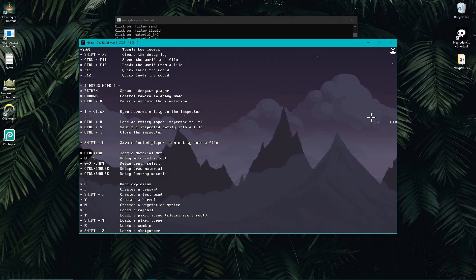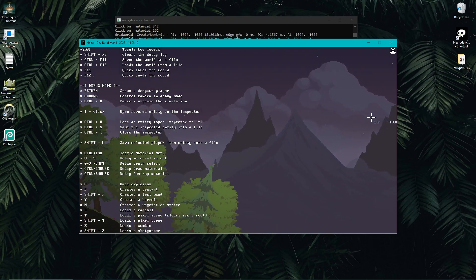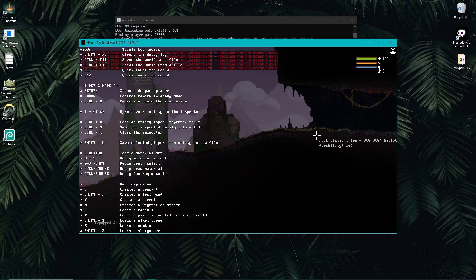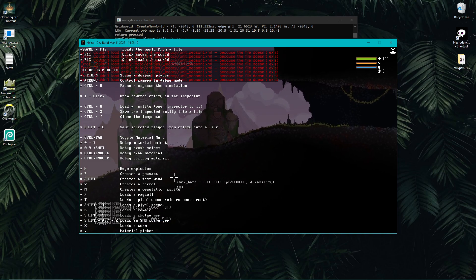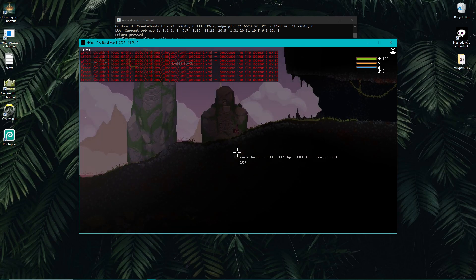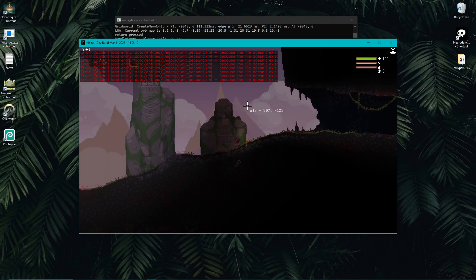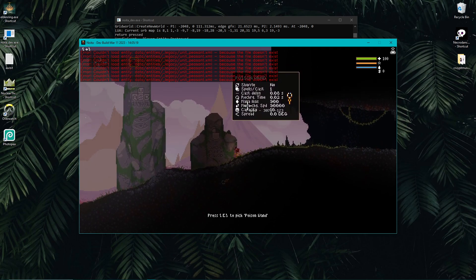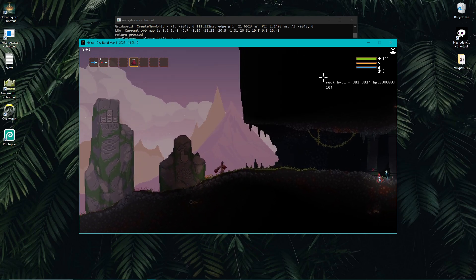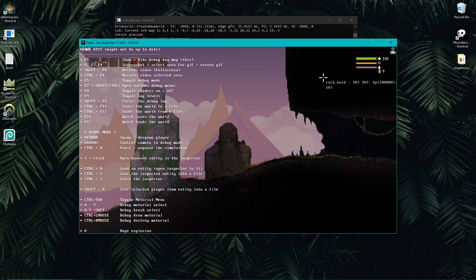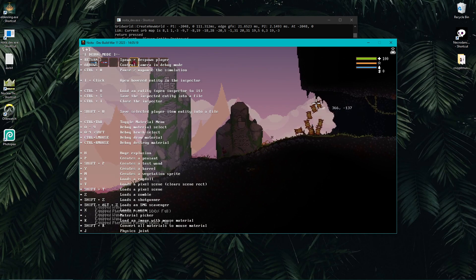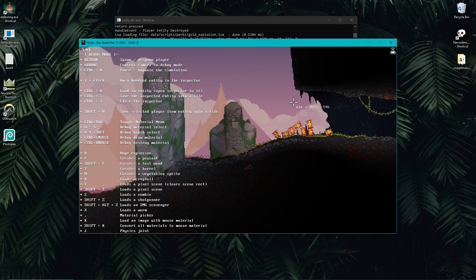Pressing P is supposed to create a peasant, but there's actually no file for that entity, so clicking P gives you an error and nothing happens. Shift+P spawns a test wand at your cursor — it has ridiculous stats: 900 mana max, 90,000 mana charge speed. It's called poison wand for some reason, but you can spawn that. Y spawns a barrel at your cursor, and H makes an explosion to blow them all up.